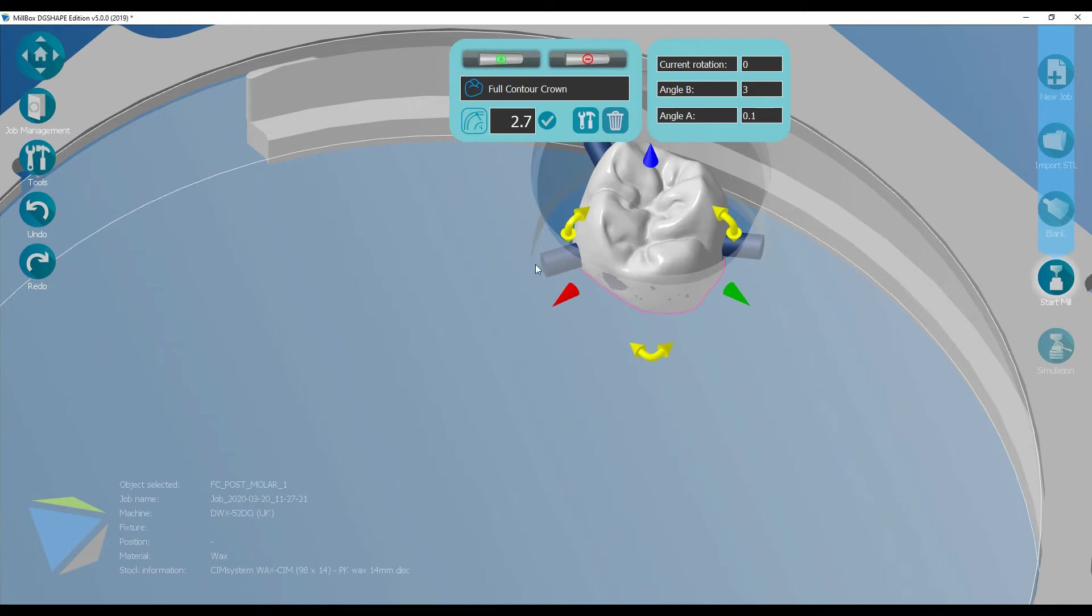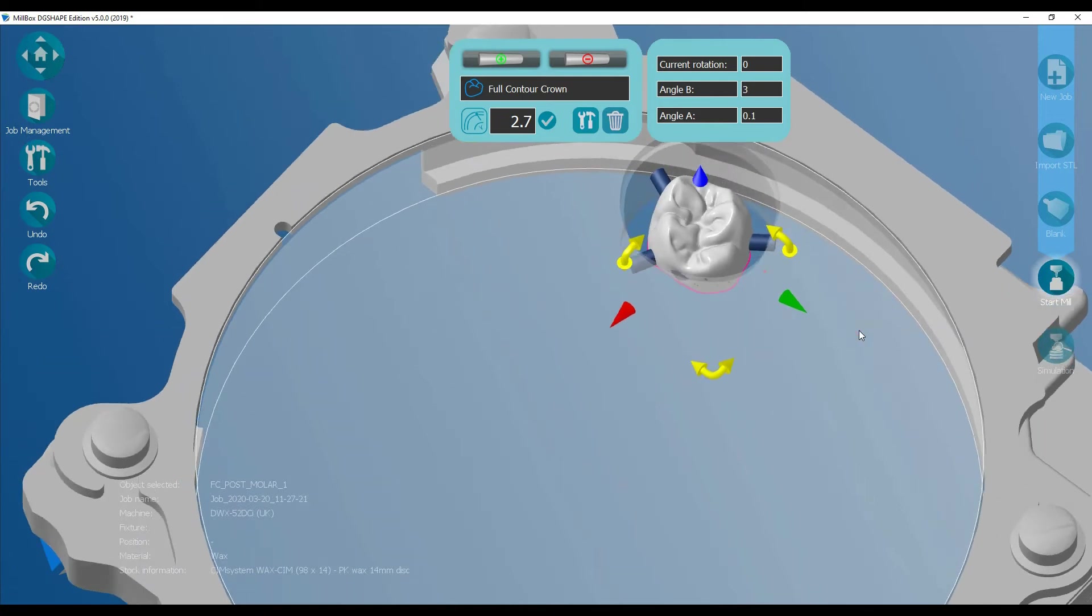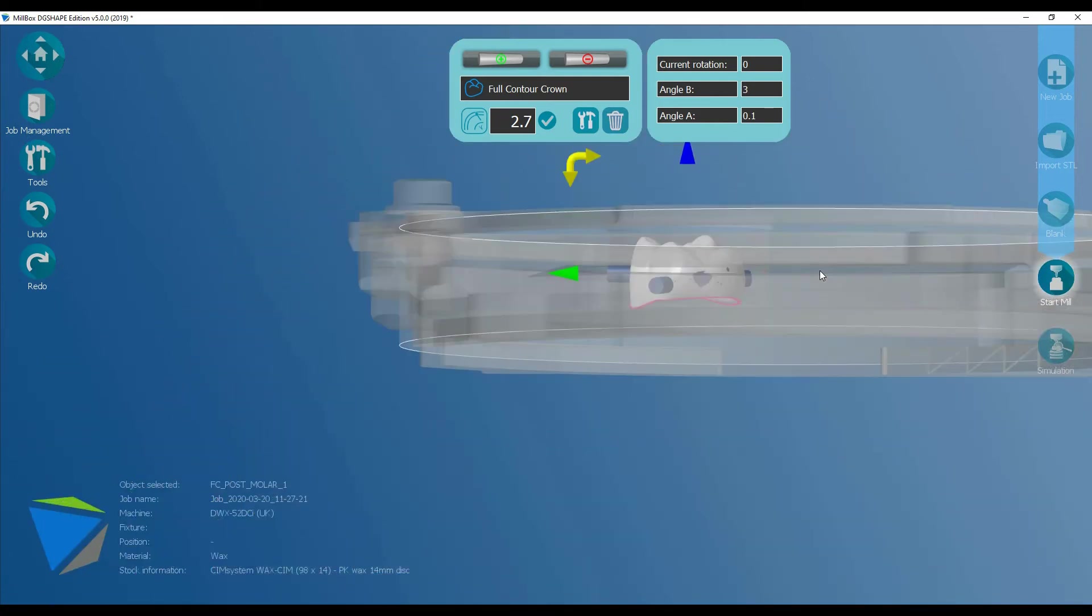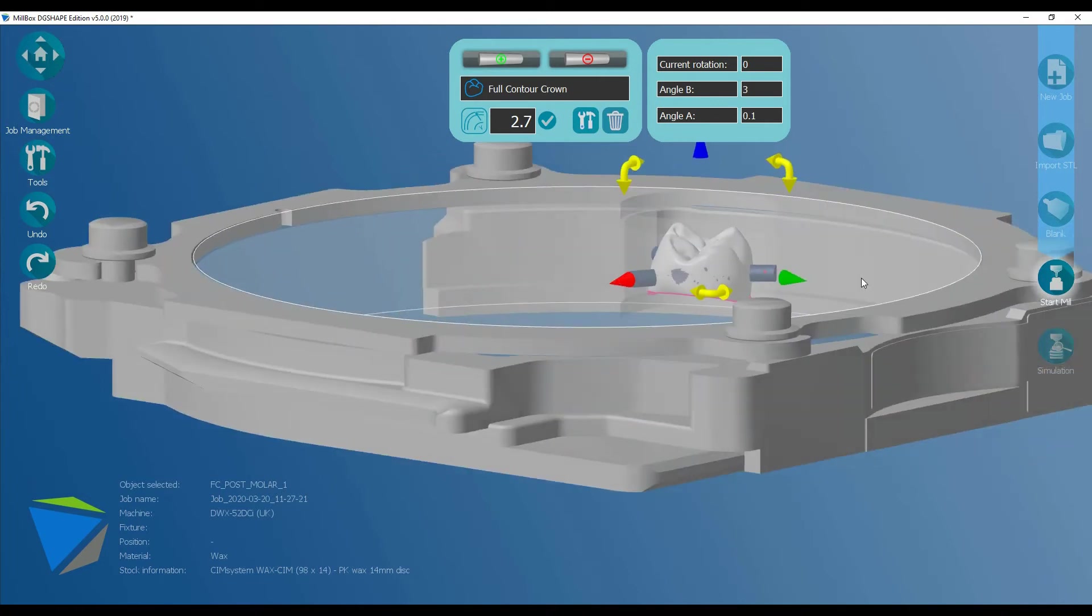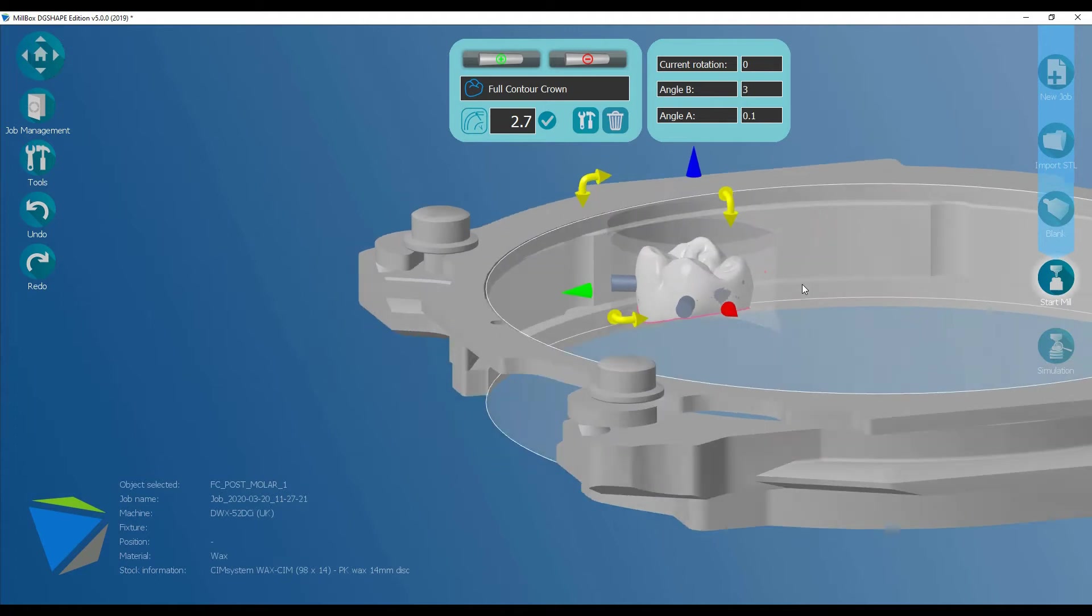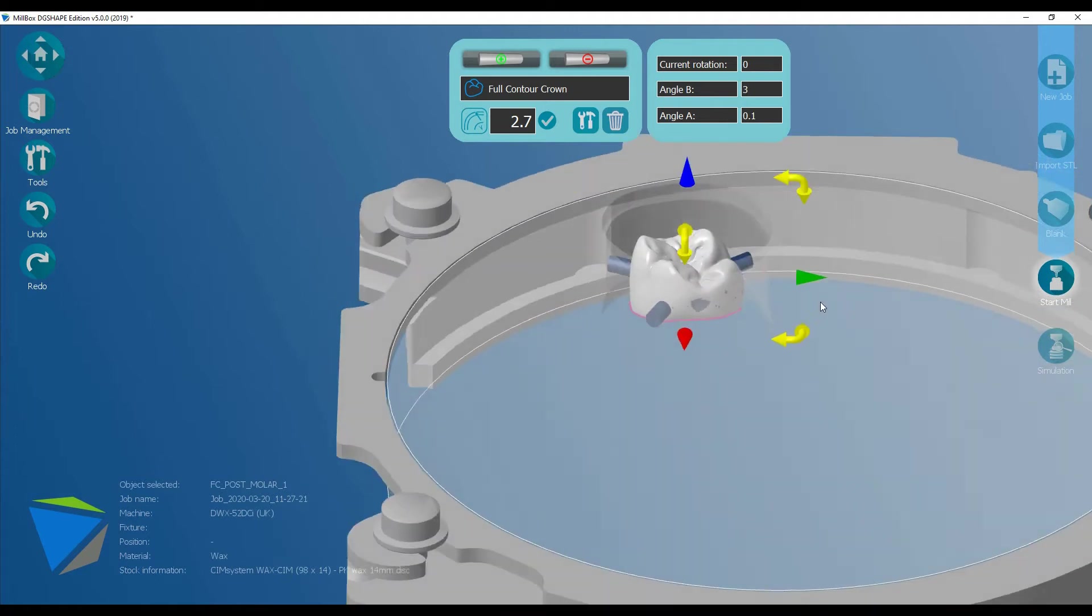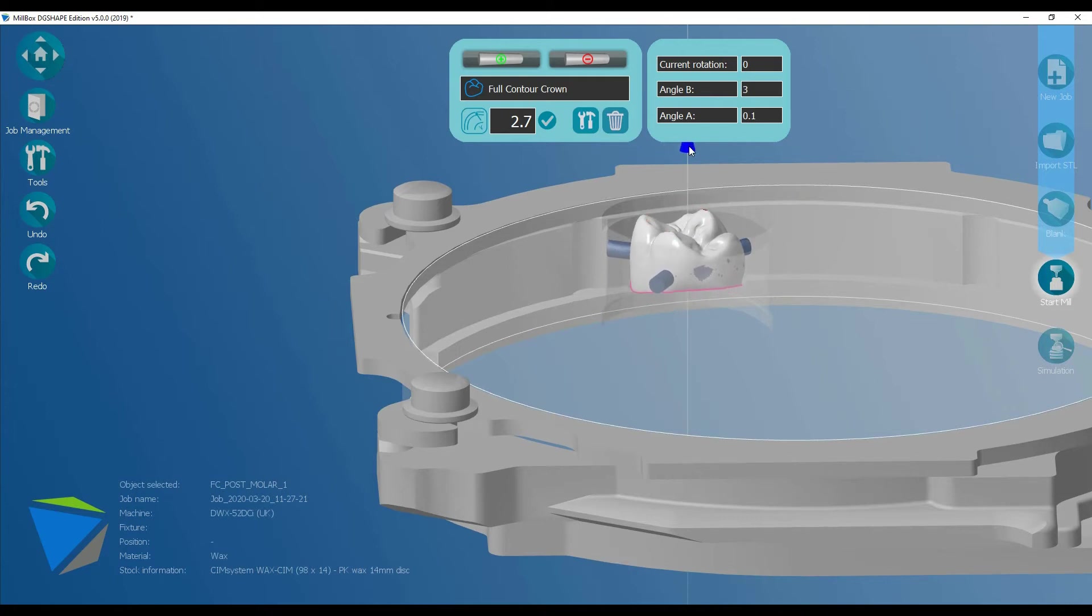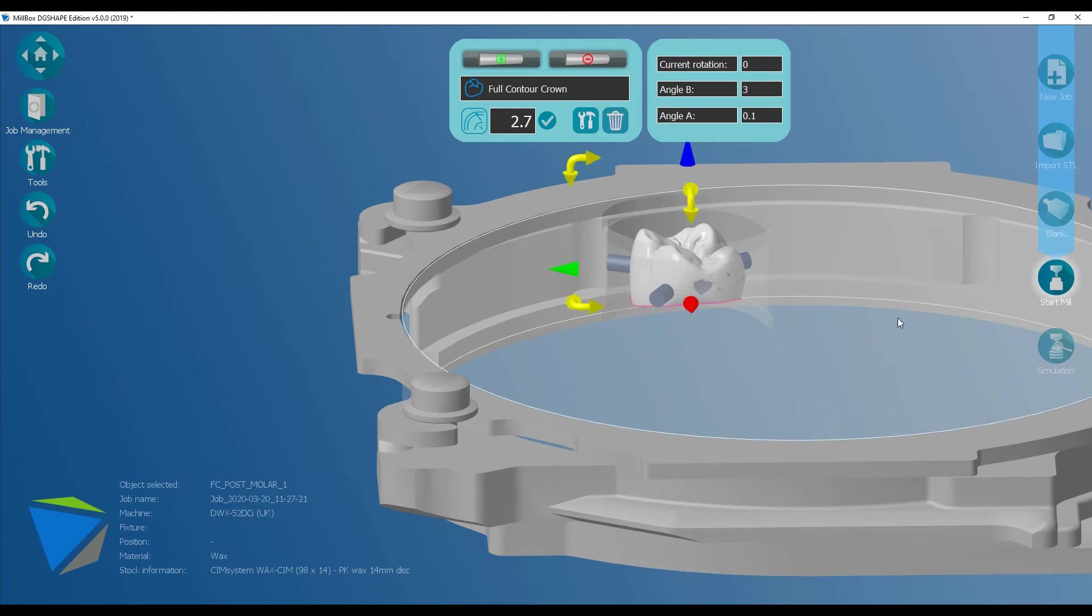You've got full control with these arrows. If you want to move that restoration within that disk, you can move it up or down. Obviously, with wax, we're not worried about multi-shading. But if this was multi-shaded zirconia or PMMA, you might want to lift that restoration up in that disk. If you go too far, you get a first warning to say you're not going to be able to cut the whole thing. Let's just bring that back down. And it's now in the disk.